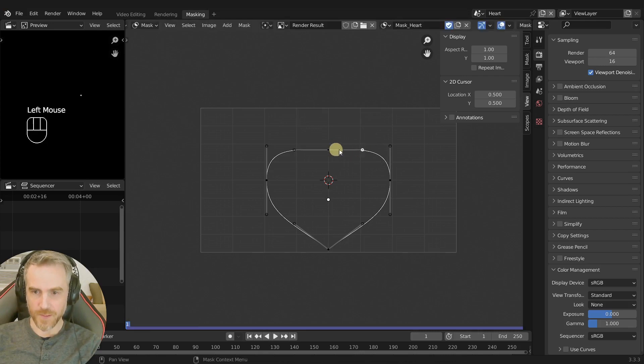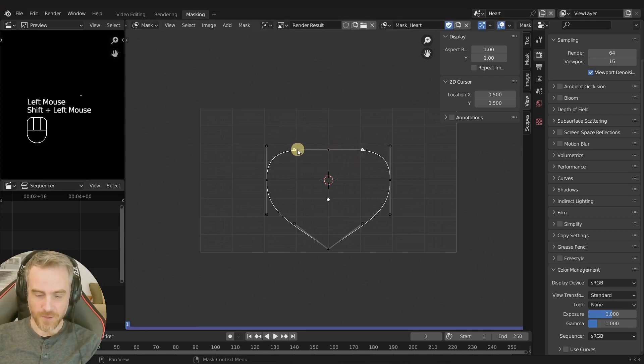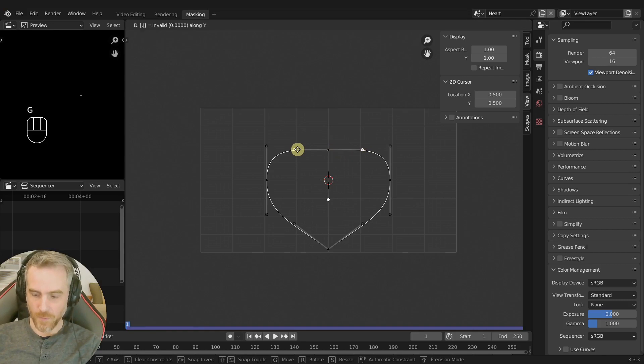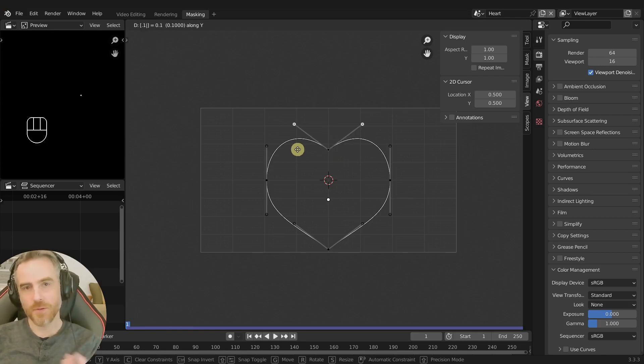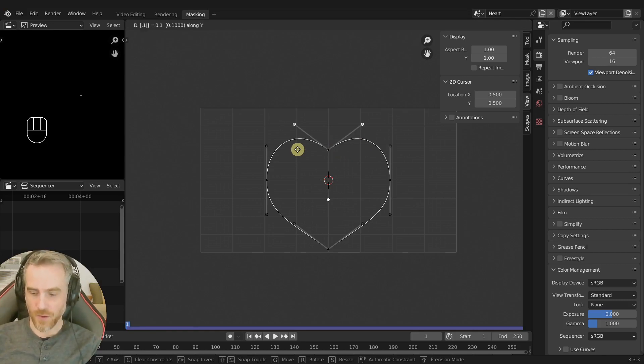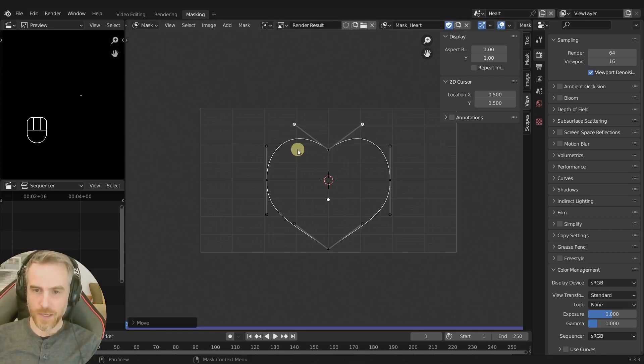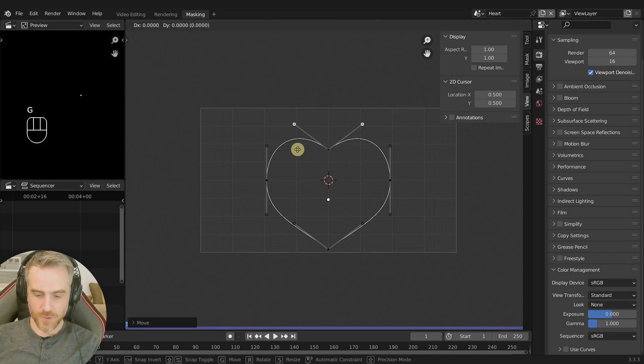Then we're gonna do the same thing here, shift select those, G Y point one, and this is up to you depending on the shape you want your heart to be. So I'm gonna do G Y point zero two.